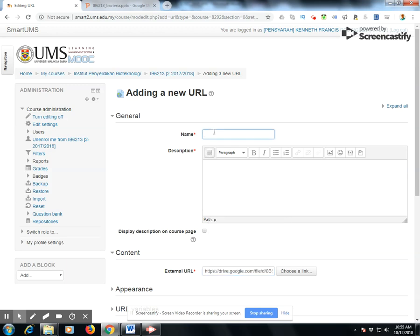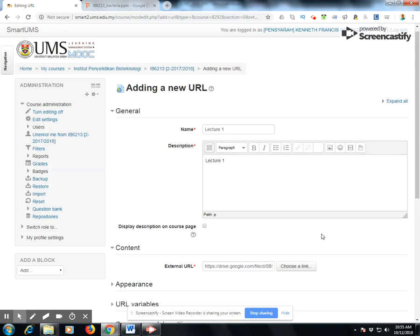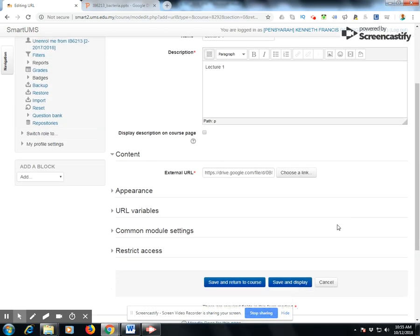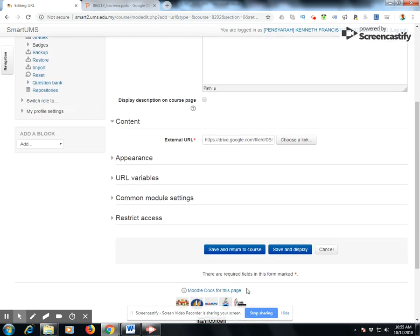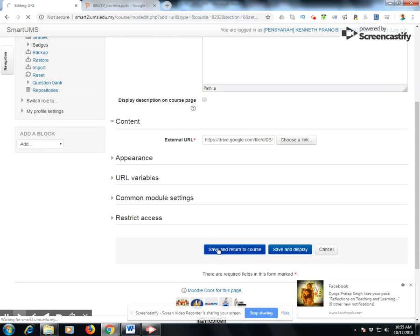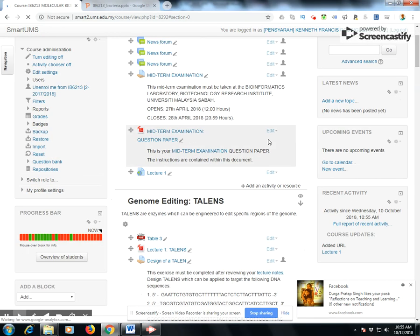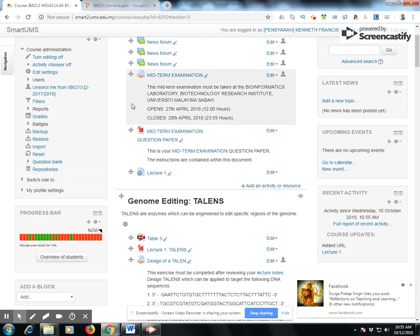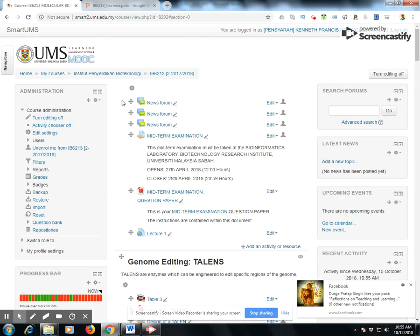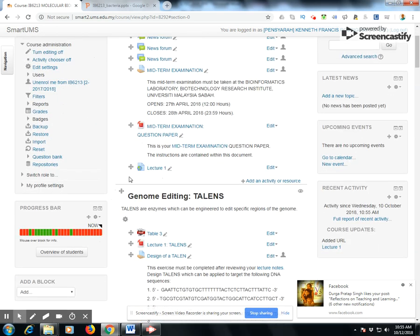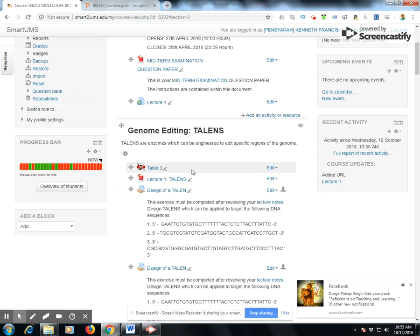Describe your lecture by adding a description or abstract. Then save and return to course. As you can see, lecture one is now available to students at this link.